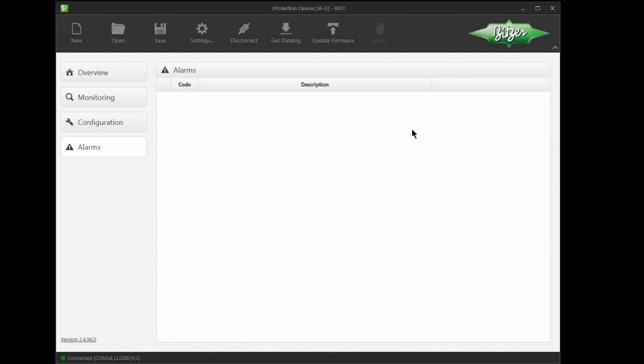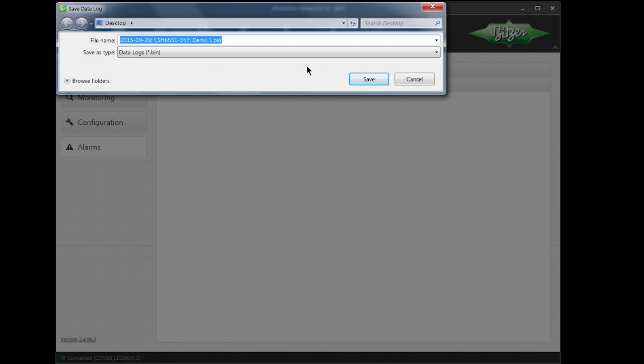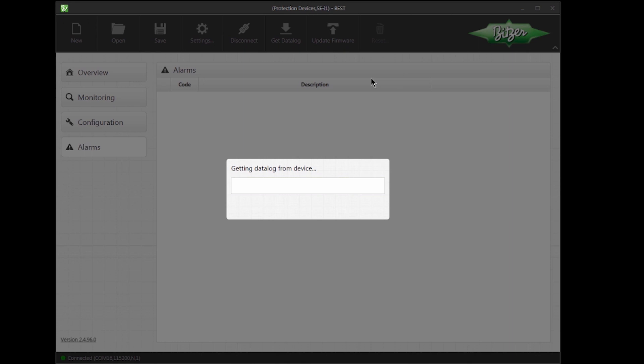By clicking on the Get Datalog button, we receive an older analysis from the SEI1. To save it, BEST suggests a default file name, and I will keep this default file name. As the datalog may contain a lot of data, it can take a while to get the datalog from the SEI1.